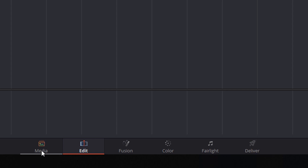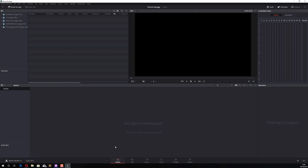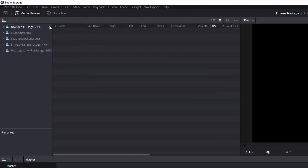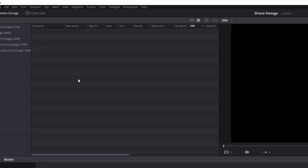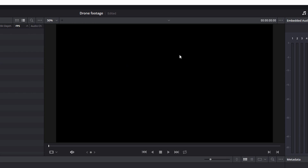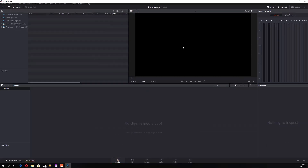The first thing we want to do is import some media, so go to the Media tab. In this screen we have three main elements: Media Storage at the top — if you don't see it, click the button to open it — which represents your PC drives. On the right hand side is a preview window so you can preview a clip before importing it. Underneath is the Media Pool, which holds all the clips you'll use in your edit.